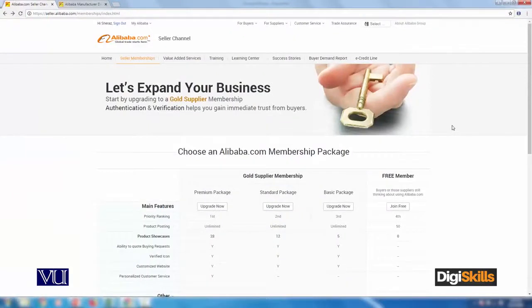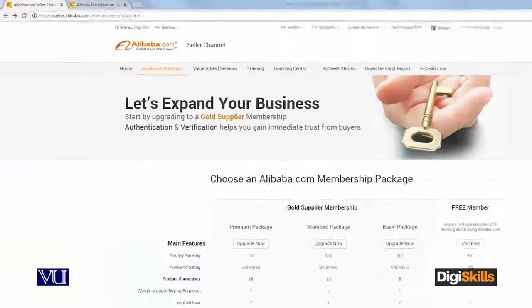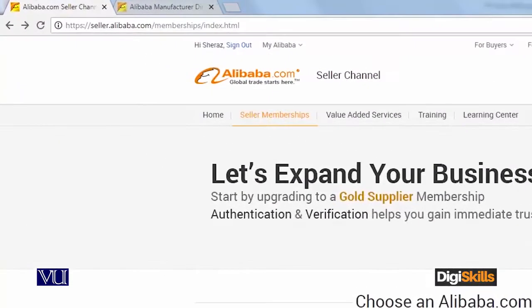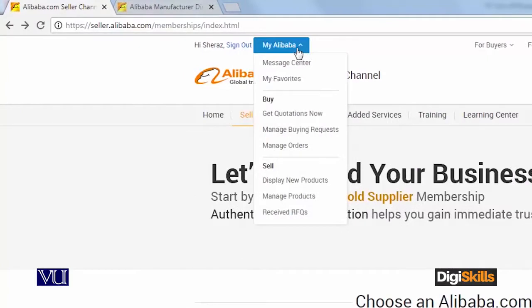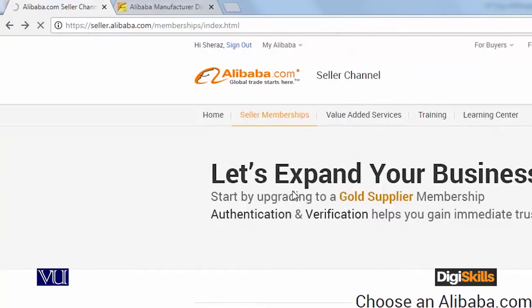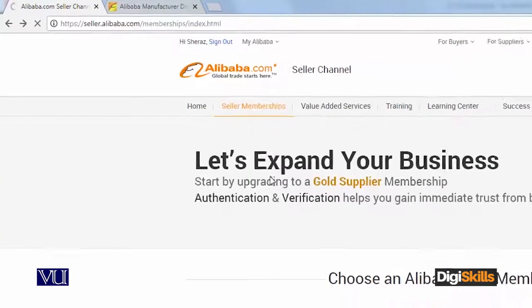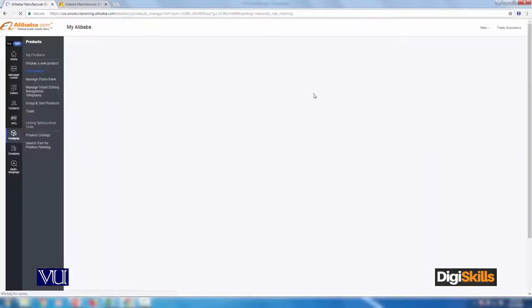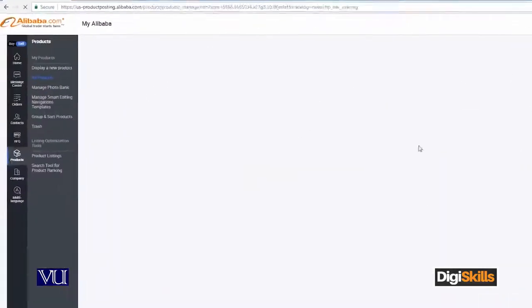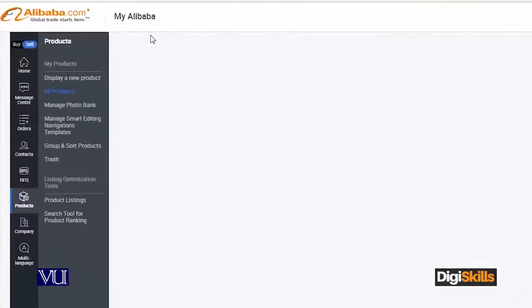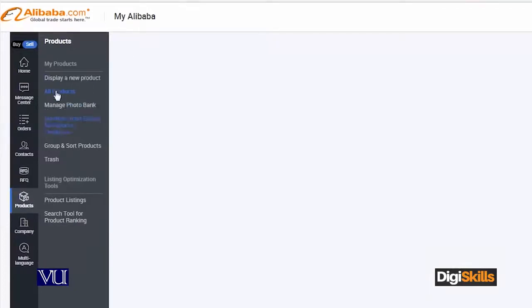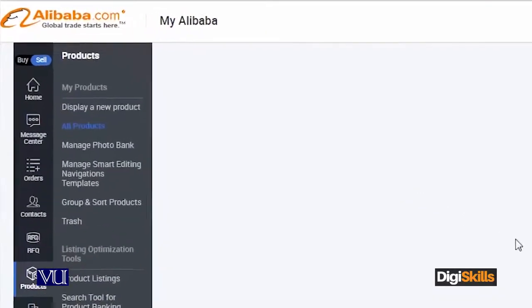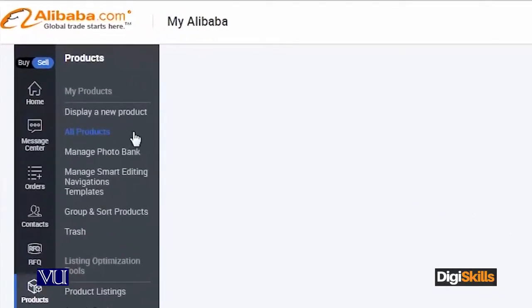So students, once you have logged in, this is the first screen which you will see. Here you will click on My Alibaba. Let's suppose you click on Manage Product. Basically, I want to show you how to add a product. When you create an account, you can create a new product, manage photo bank, and so on. In the product listing, you will click on Post a New Product.